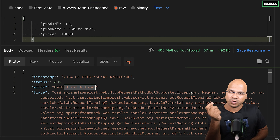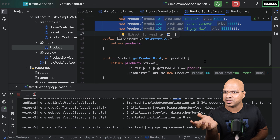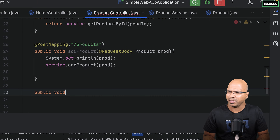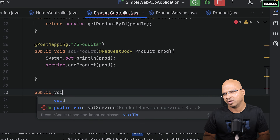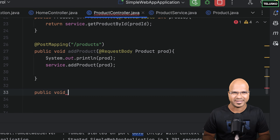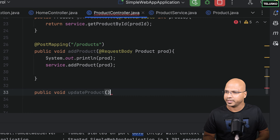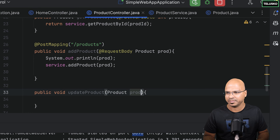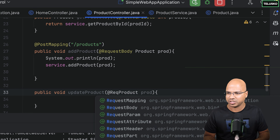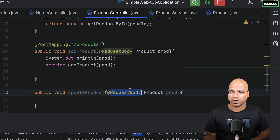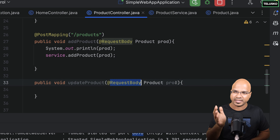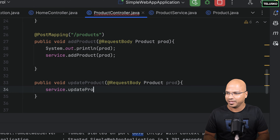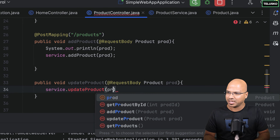How do we solve this? It's actually simple. Let's go back to the controller and create a method for PUT. I'll say public void — or maybe we can return the data, but we'll say void — update product. When you say update, you're sending data as well, so we have to accept the data in a product object using the @RequestBody annotation, which we've used for POST as well. This gets the data from the request and sends it to this reference. Then I tell the service to update the product.